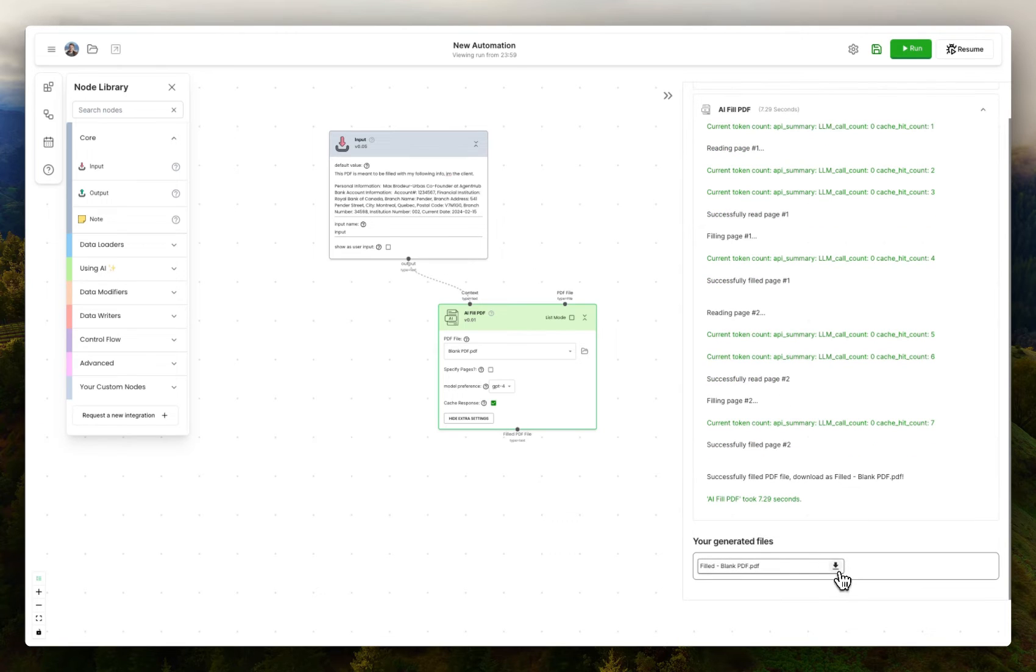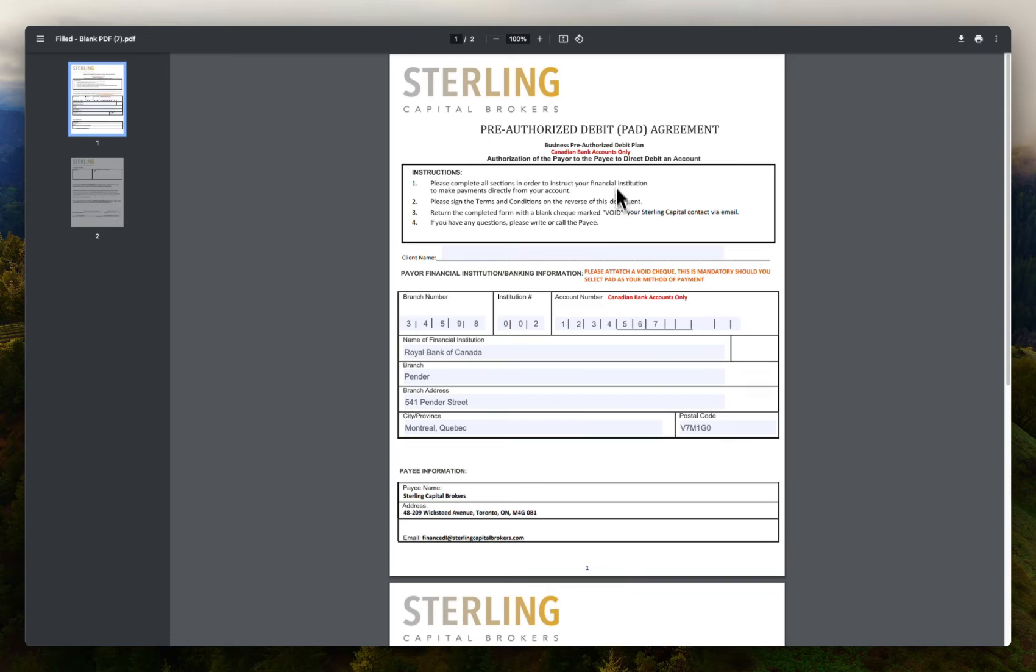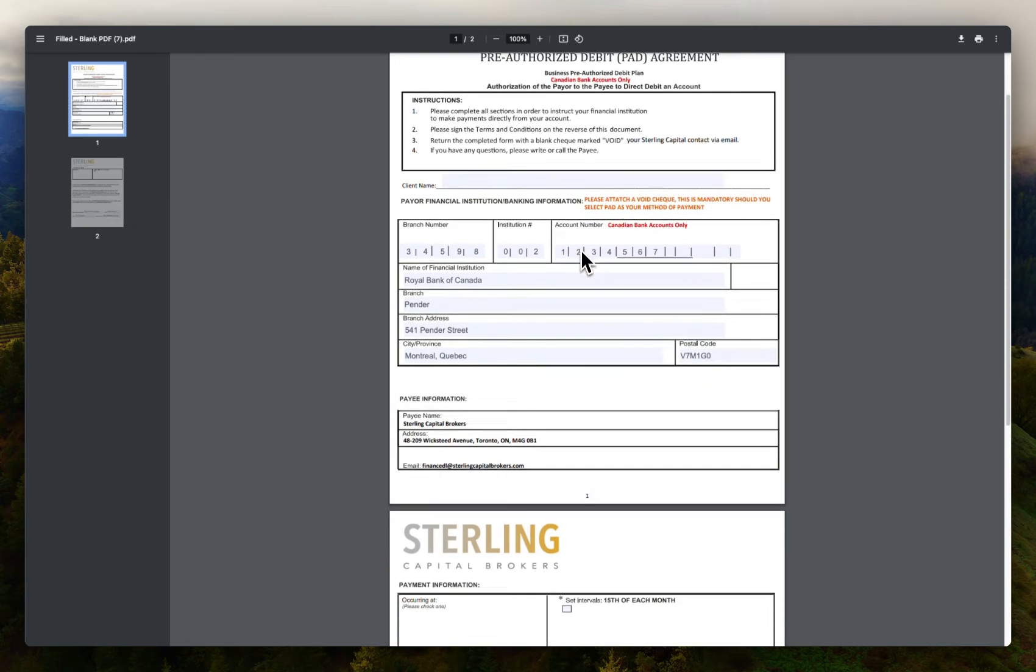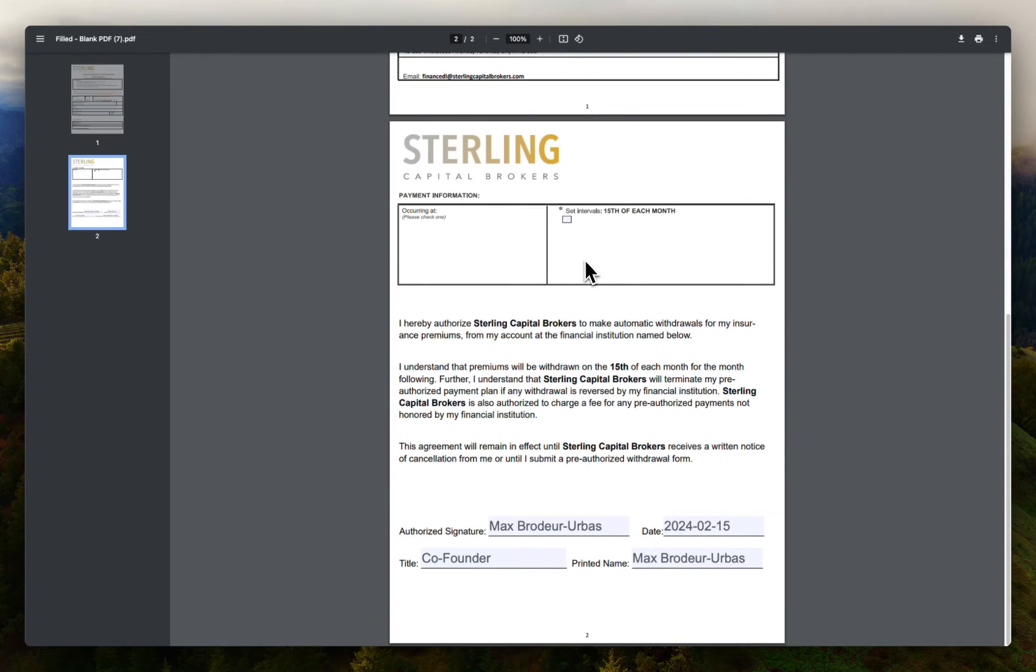Okay, it's done. We'll hit download and open it up. And it has all of my information pretty much perfectly filled out.